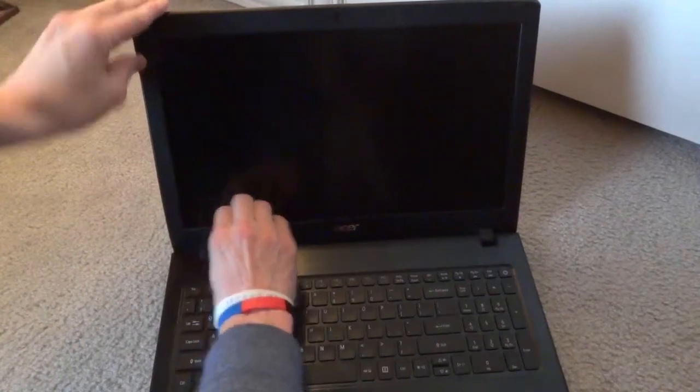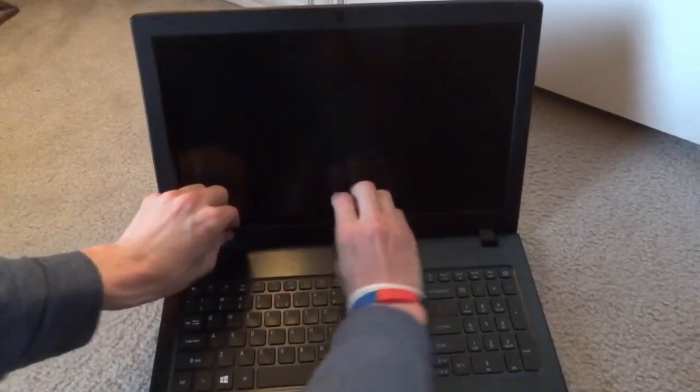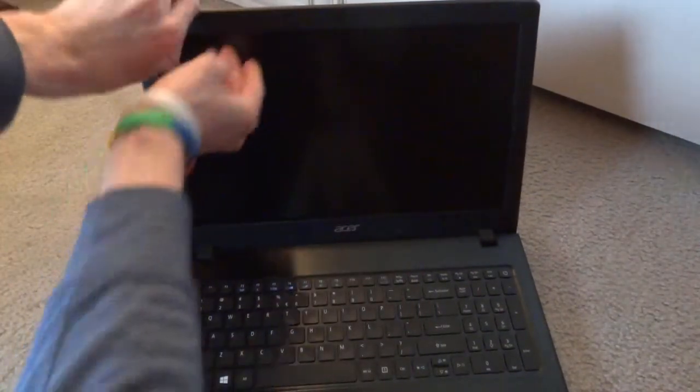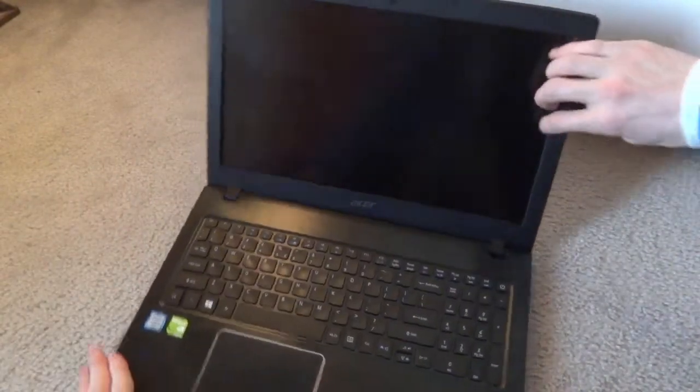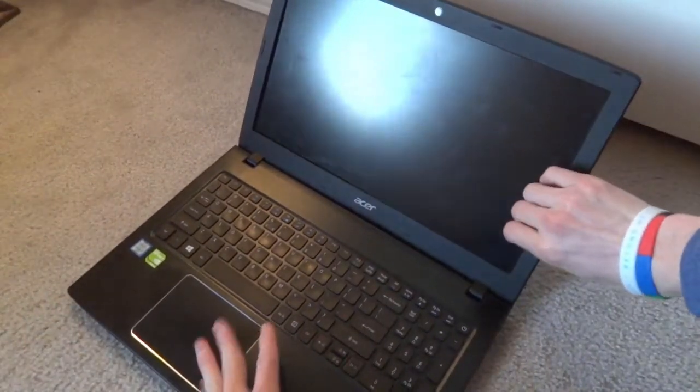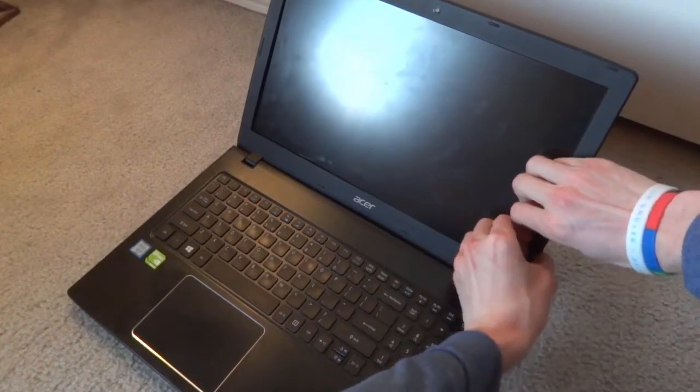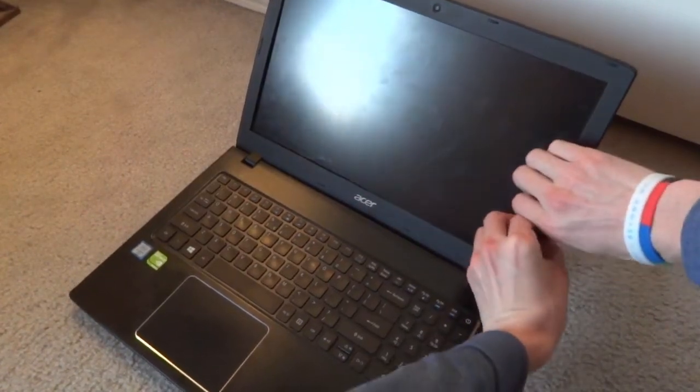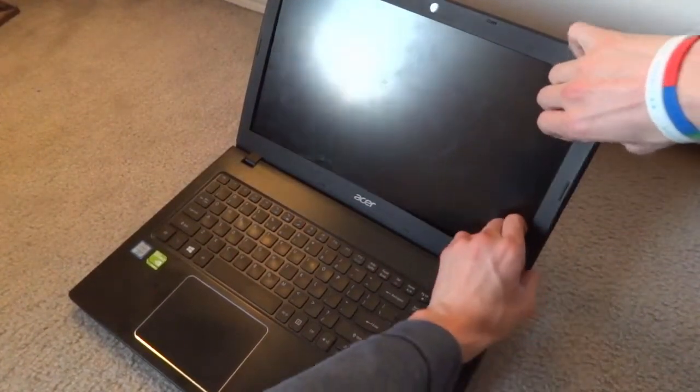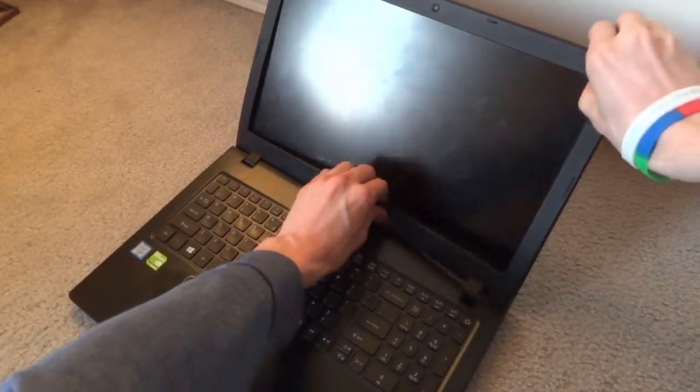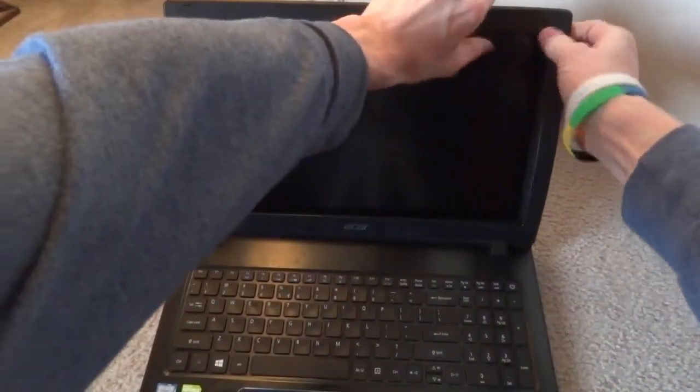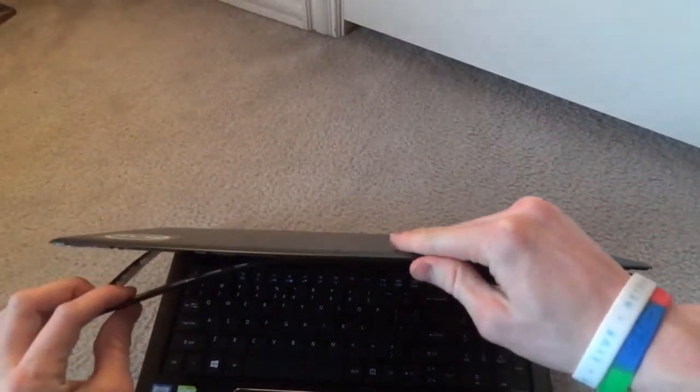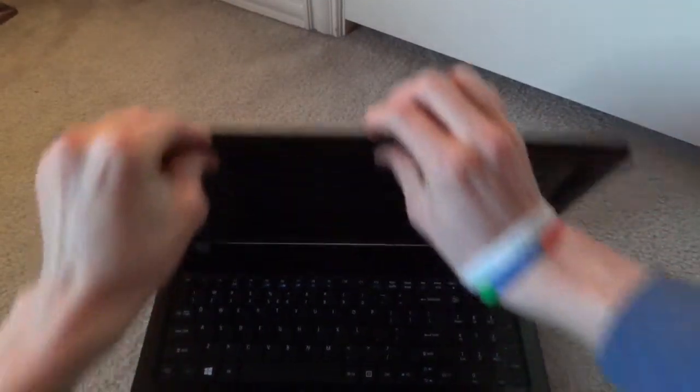Now this was a lot easier than I thought, removing the surrounding casing. So just gently pry open from the inside of the screen and eventually it will come apart. Just be very careful so you don't break any of the plastic latches.